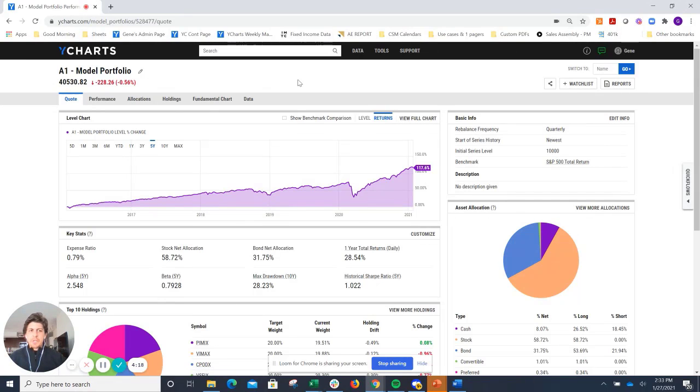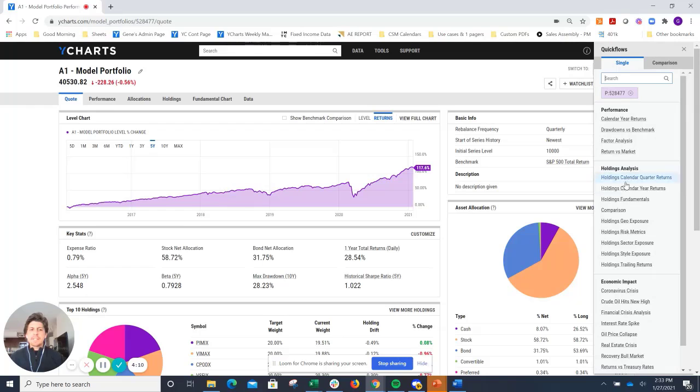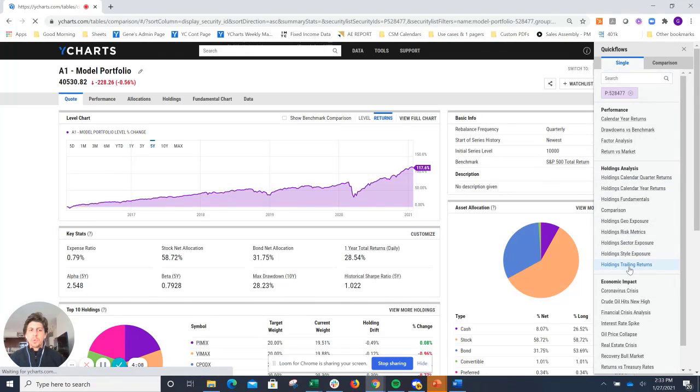But for today, I'm going to take a closer look at some of the underlying holdings. To do that, I'm going to open up our quick-close drawer over on the right-hand side of the screen and take a look at the holdings trailing returns. This will take a look at all of the underlying securities as well as the portfolio as a whole and show us performance statistics over a variety of time periods.